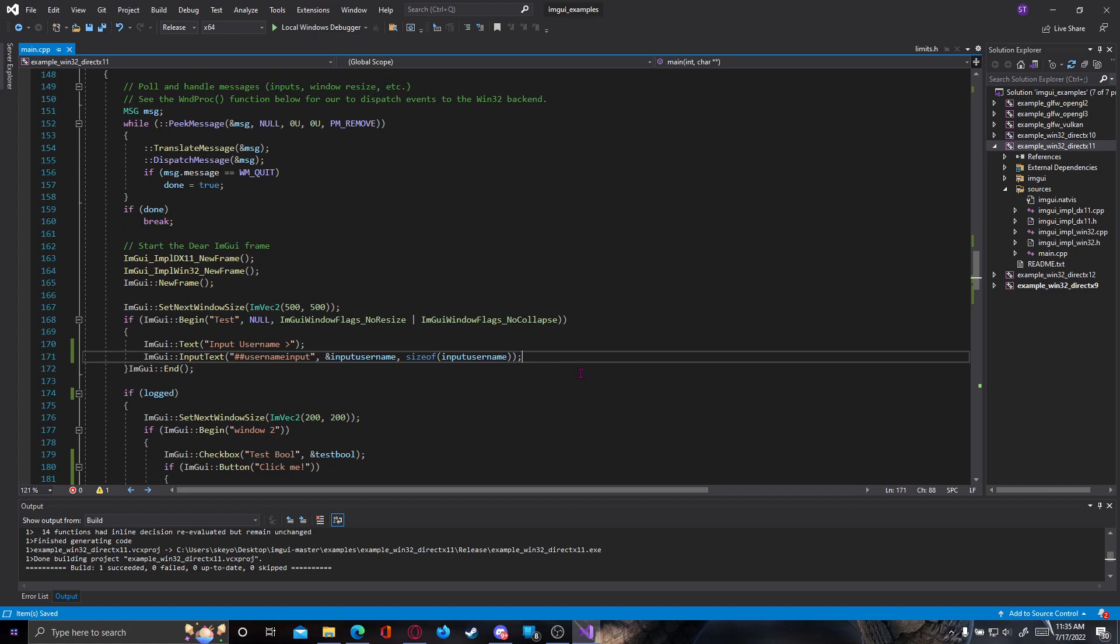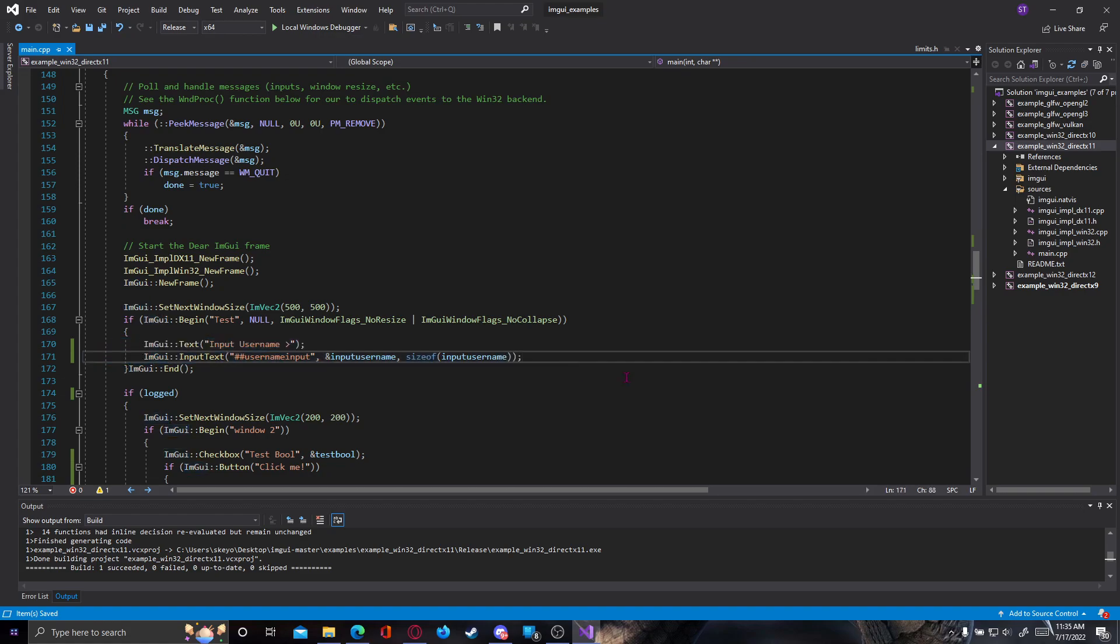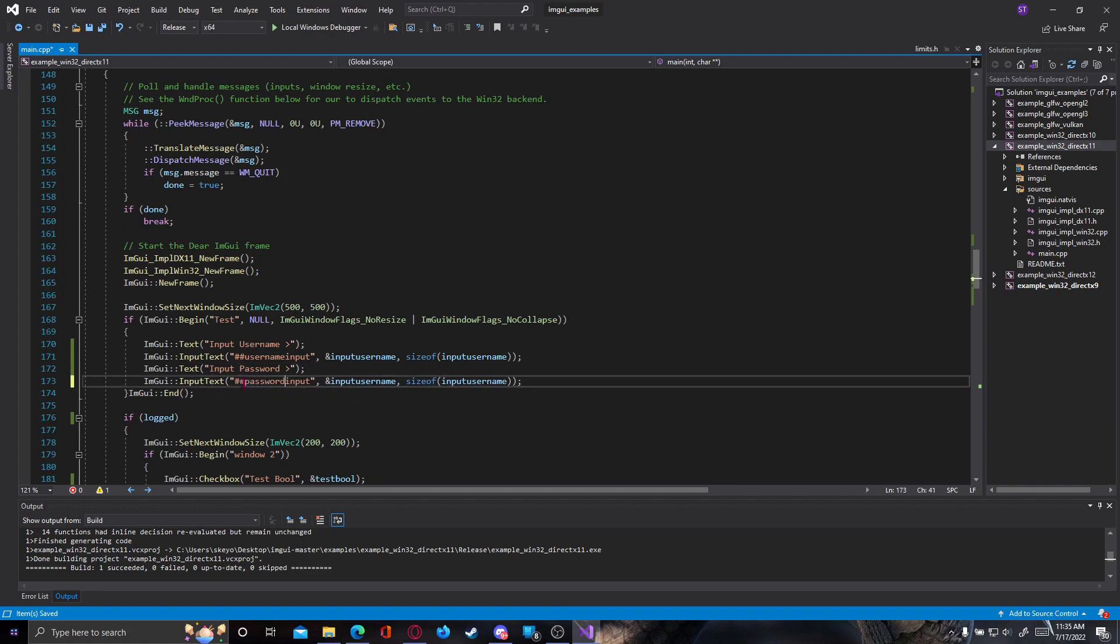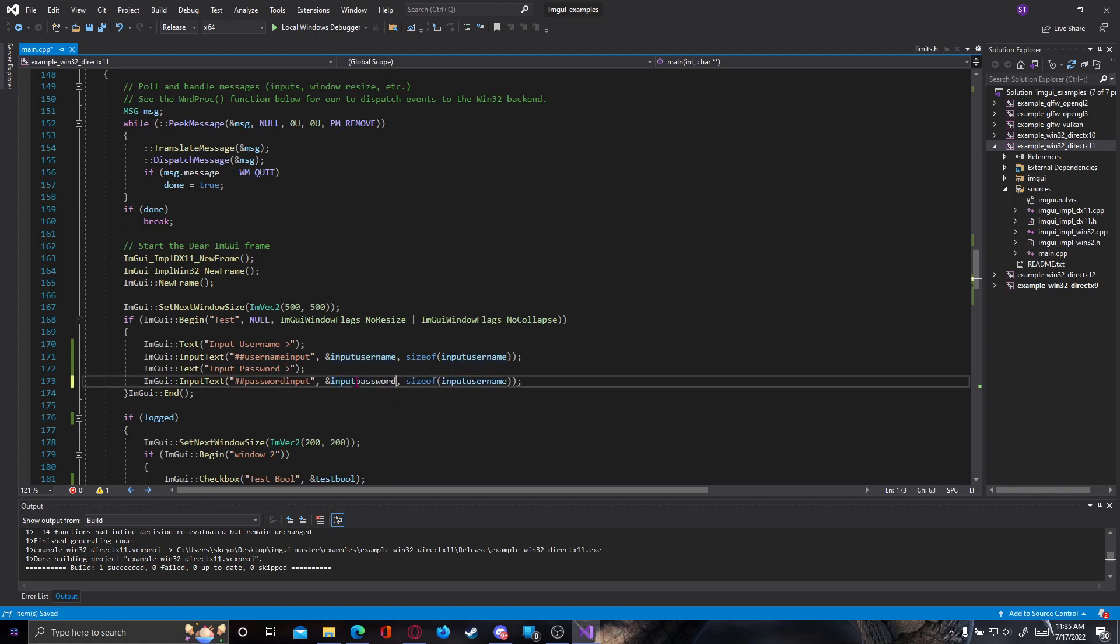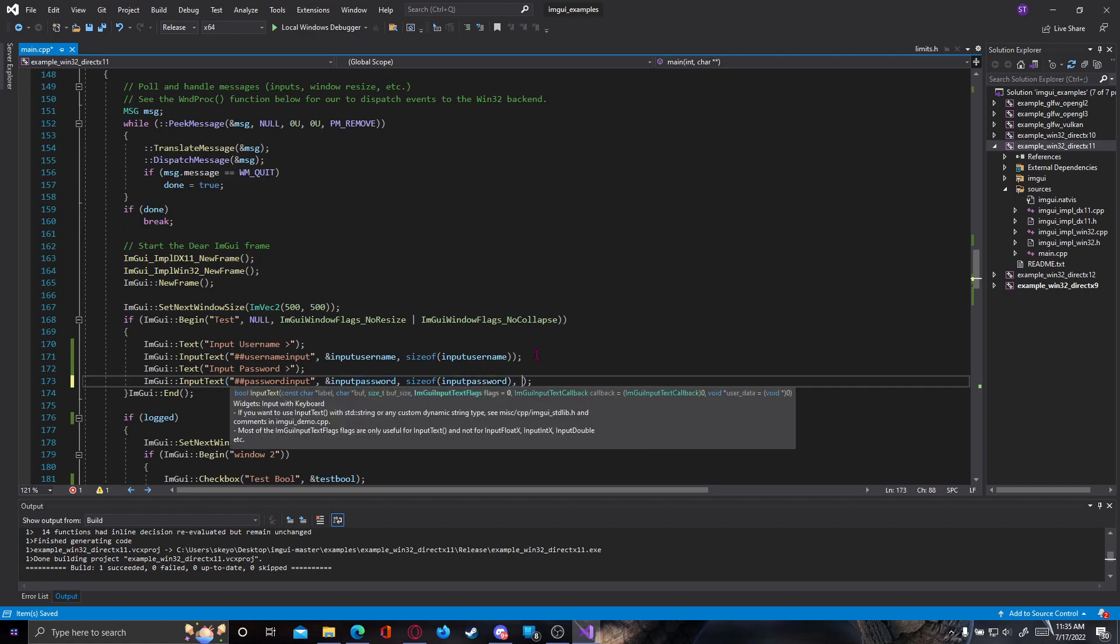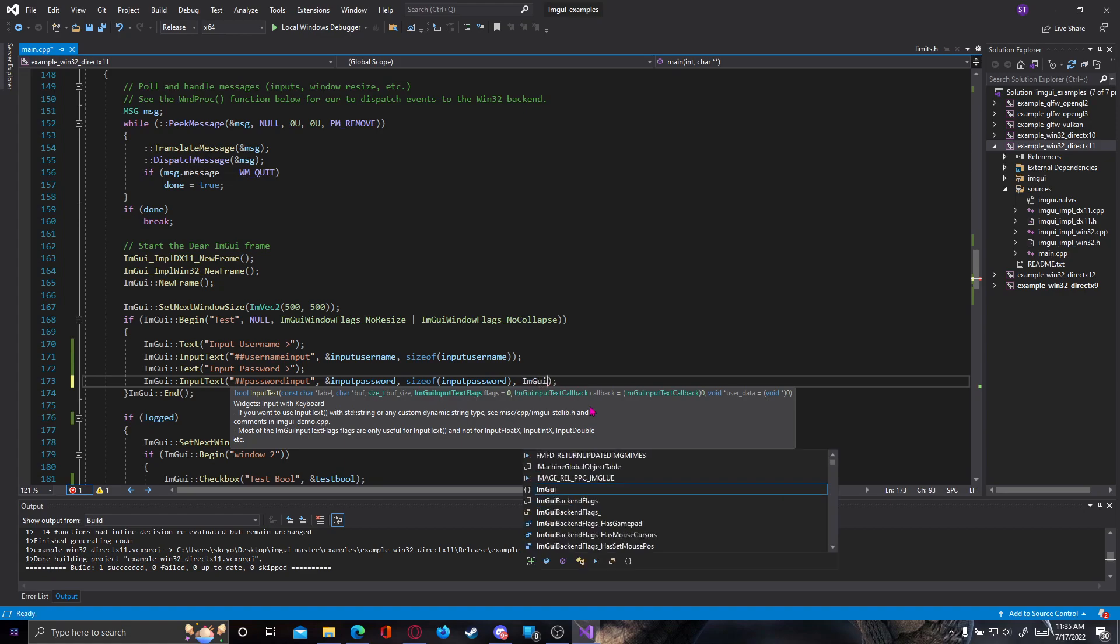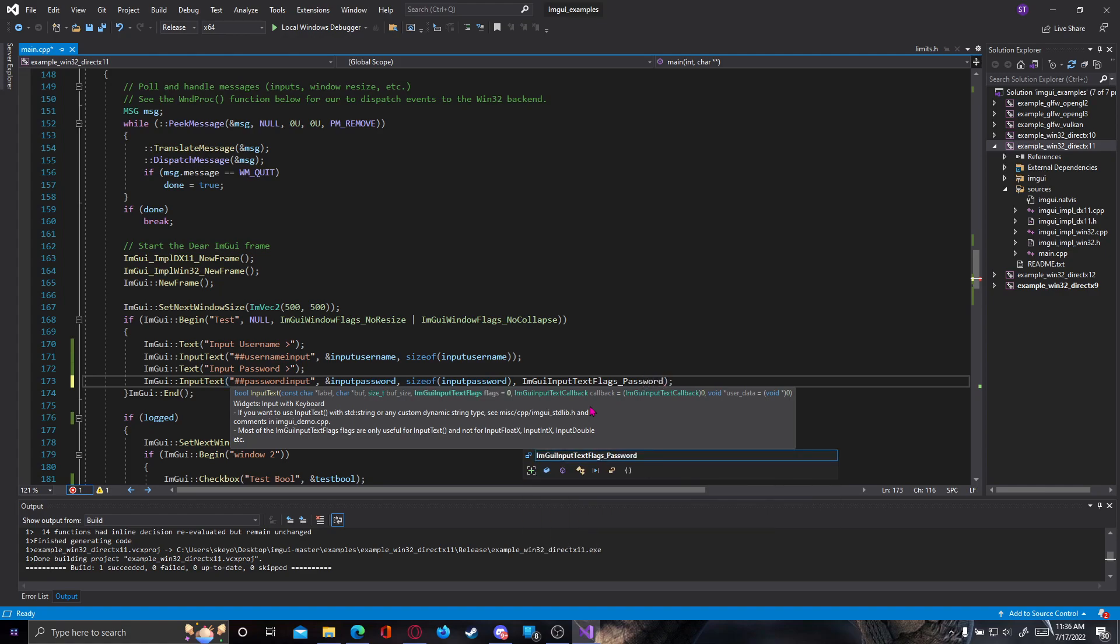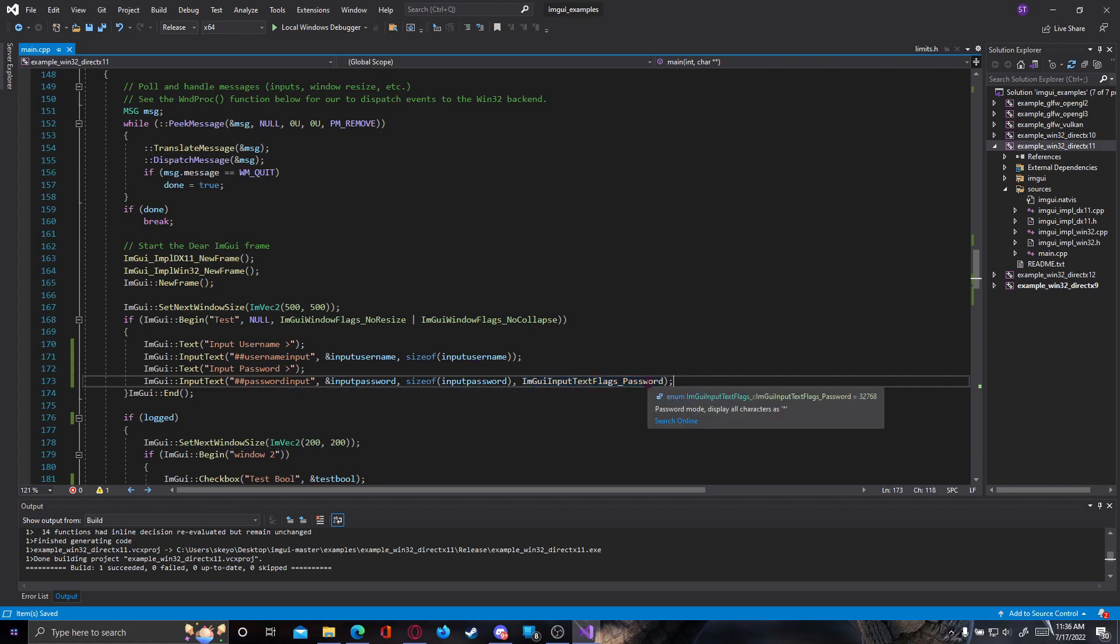Let's do the same thing with password, but I'll also show you a cool little trick. So we can just copy paste this and make the changes needed. Here we type now input password, we change the label here to password input, change the buff here from input username of course to input password. Size of, you can leave input username if you want, doesn't really matter because they are the same sizes, but let's say input password. After this in optional flags we can put ImGui input text flags, and for the password a cool little flag exists: ImGui input text flags underscore password. This will make the input not visible, what you type it will all be stars and not the actual thing you write. As you can see, password mode displays all characters as star.